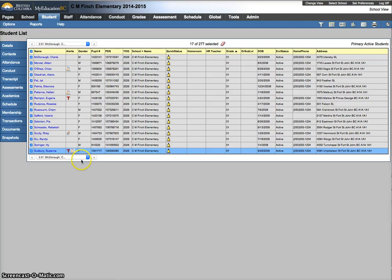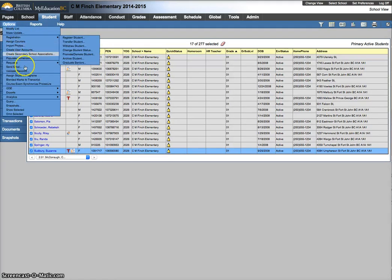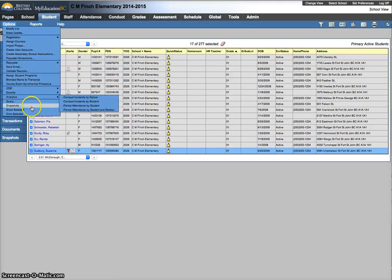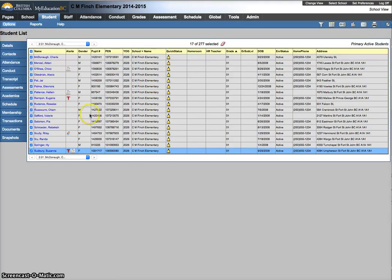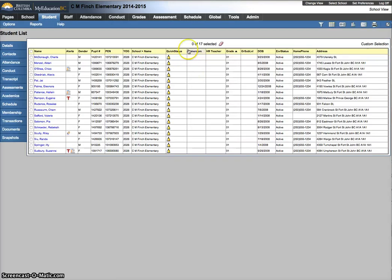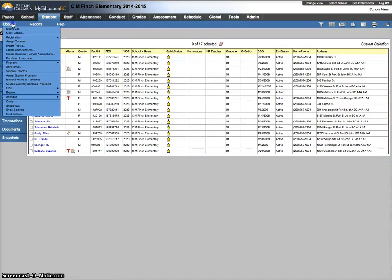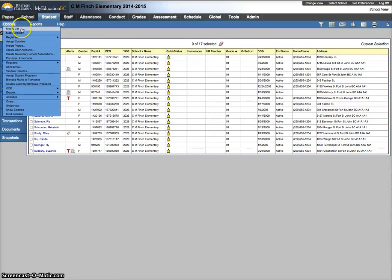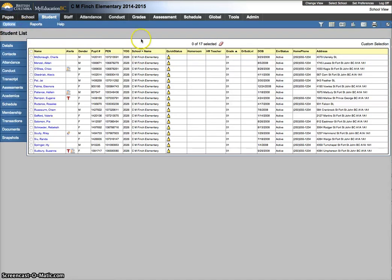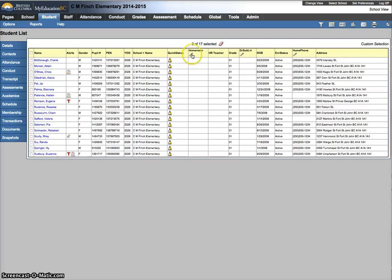Again, overly simplistic. Just the example. Options. Show selected. Very important. So we're only working with the 17. Options. I'll do modify list this time so you can see it. I've got a pencil. I can click on that.